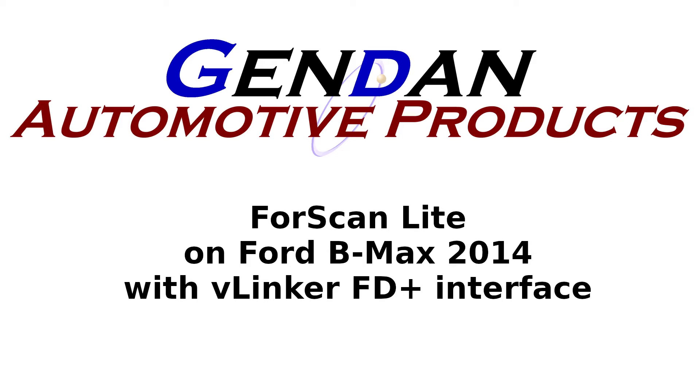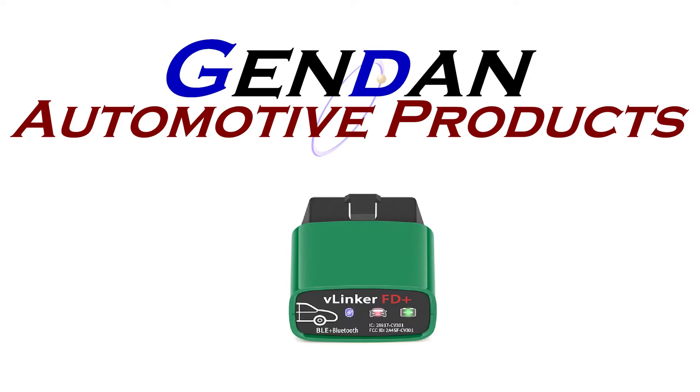Okay, we're having a look at the Vlinker FD Plus interface and the FourScan Lite software and we've got that plugged into a 2014 Ford B-Max.